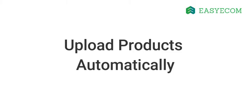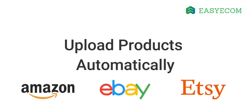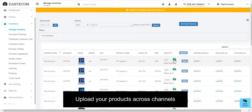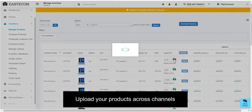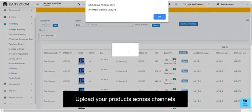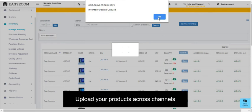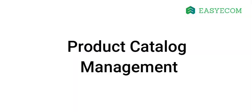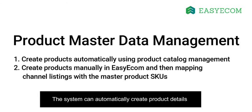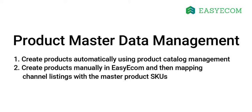EasyCom also provides you the functionality to upload your product catalog across multiple channels automatically. For that, please refer to the tutorial on how to upload products on multiple channels from EasyCom. Now that you have a basic understanding of product catalog management in EasyCom, let us dig deeper. The system can automatically create product details using the catalog from your sales channels.